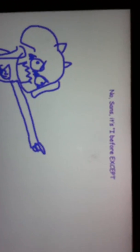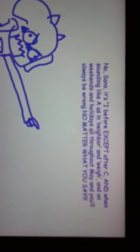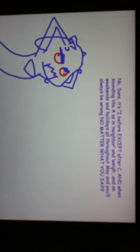So she explains that no, Brian, it's I before E except after C, and when sounding like A is in neighboring way, and on weekends and holidays and all throughout May, and you'll always be wrong no matter what you say.